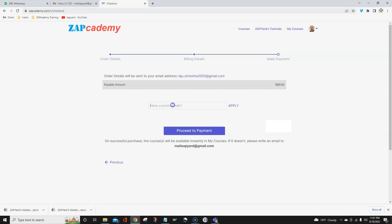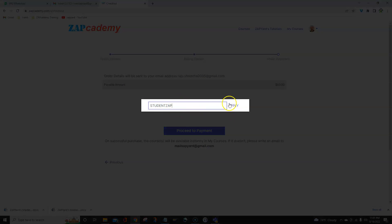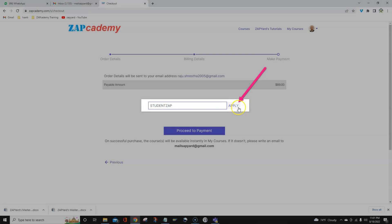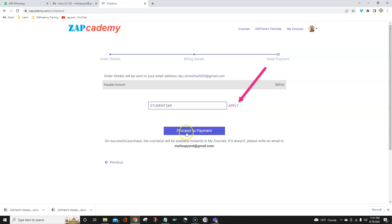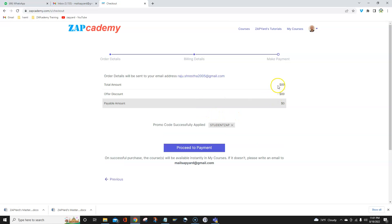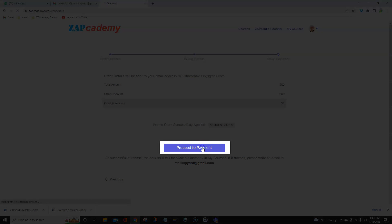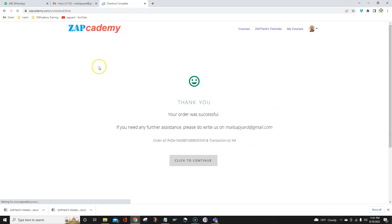In the next screen, when you hit Next, you will see your name and mobile number which you entered during registration. Hit Next. This is the important page where you need to apply the promo code. The promo code is 'studentzap.' Don't forget to hit the Apply button — if you don't apply it, the promo code will not be applied. Hit the Apply button and now see the value — the dollar value has become zero. Now if you hit Proceed to Payment, it will not ask you for any payment. You will see that your order was successful.